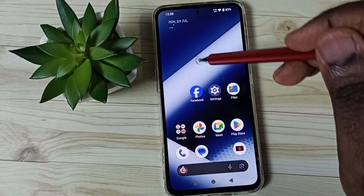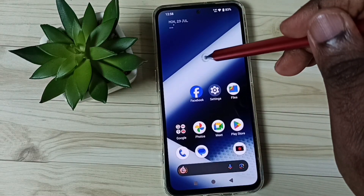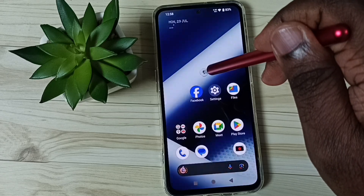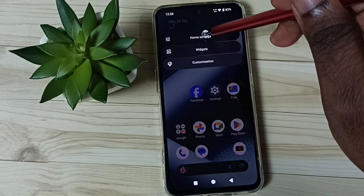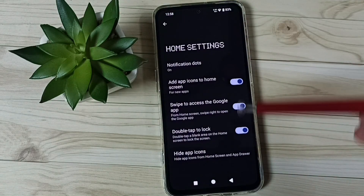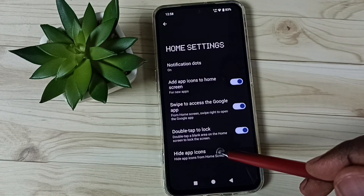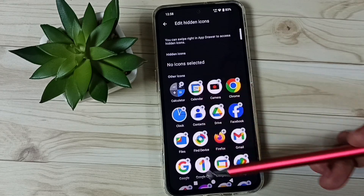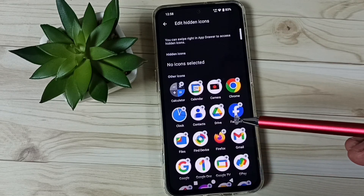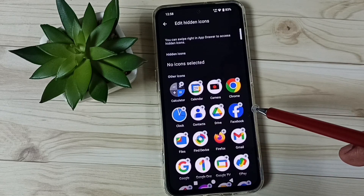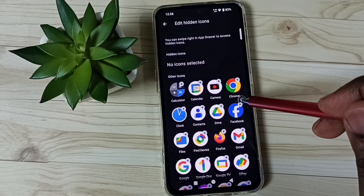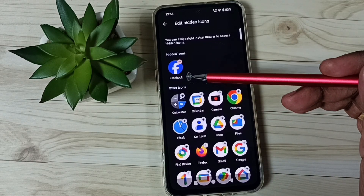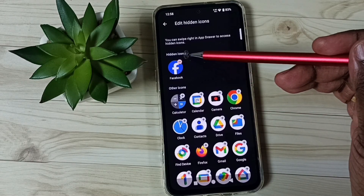First, go to the home screen. Just tap and hold on the home screen, then go to Home Settings. Then go to Hide App Icons. Here you can see a list of all apps. From this list we can select the apps which we need to hide. Let me select Facebook. Now we can see Facebook under the hidden apps list.